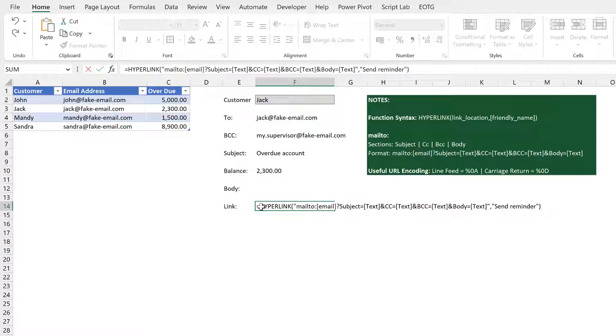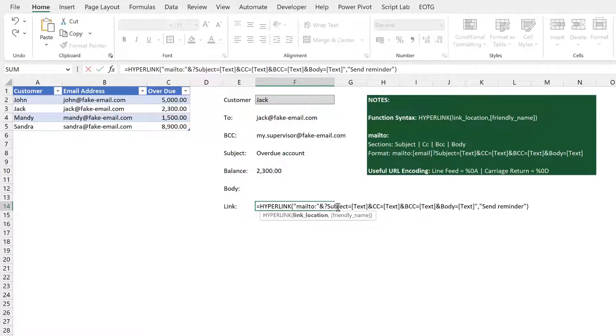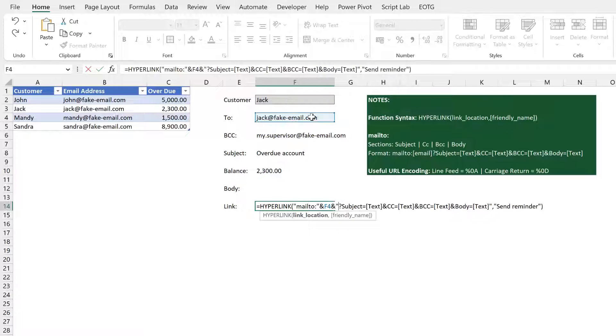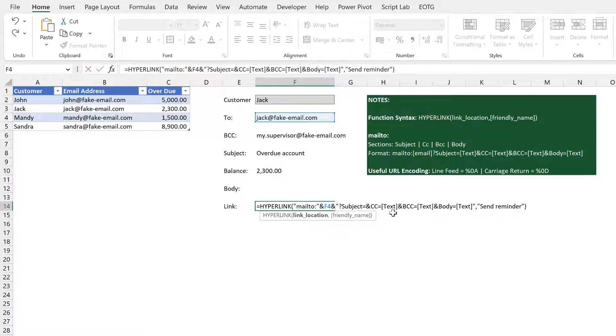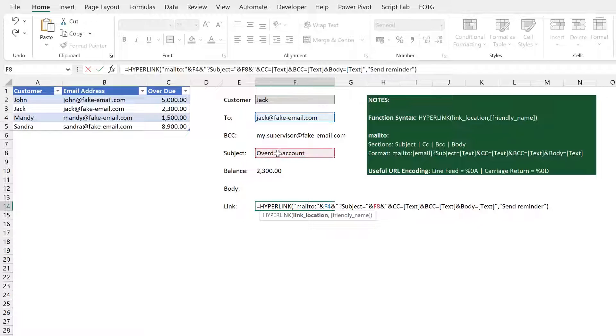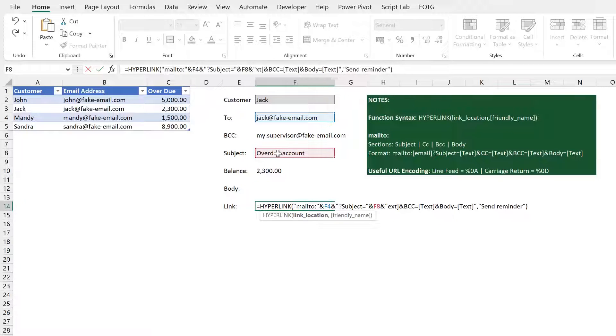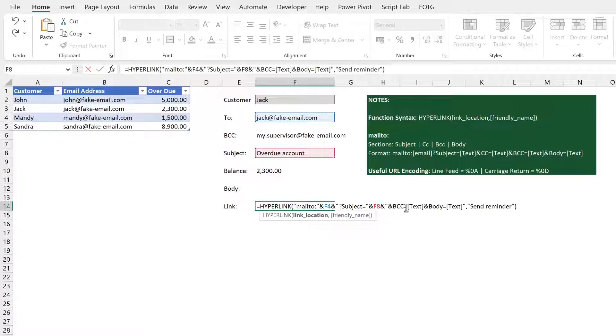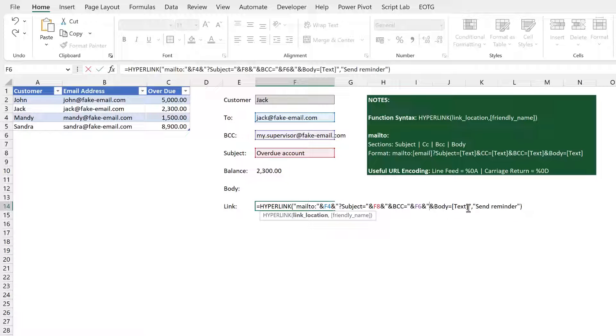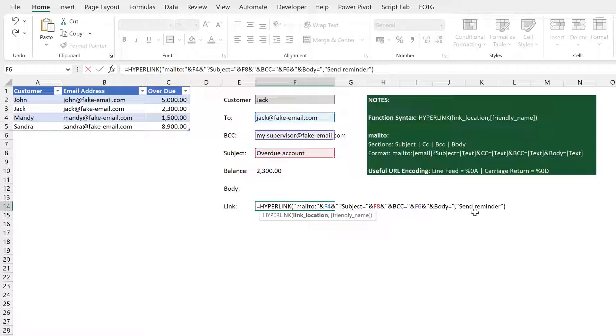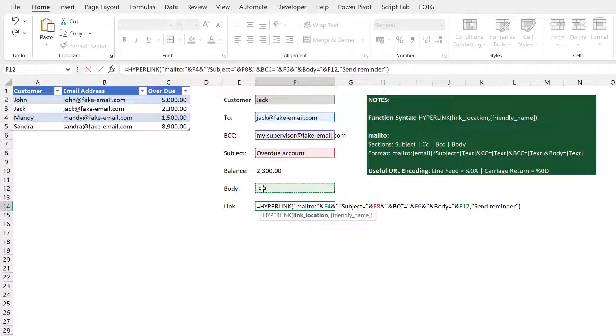Now what we have to do is to replace the elements of this text string. Where I've got email in here, that's going to come from cell F4. Then we have the subject, that's going to come from cell F8. I don't have anyone to CC so I'll just delete that element. I do have somebody to BCC and that is my supervisor. And then finally we have the body. We haven't created this yet, I'm just going to link down here into cell F12.